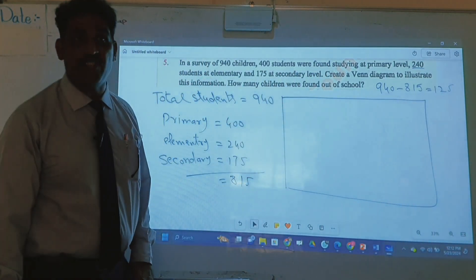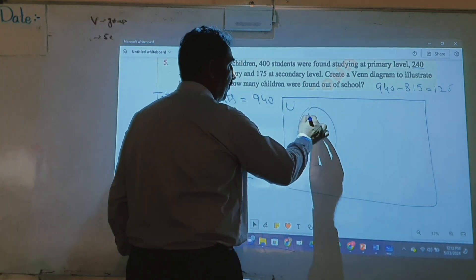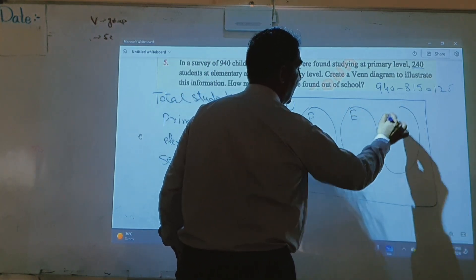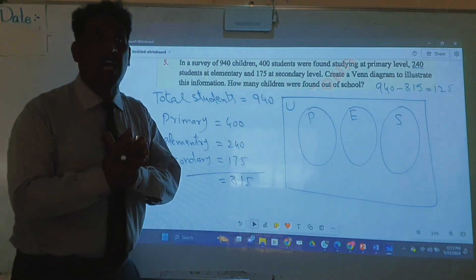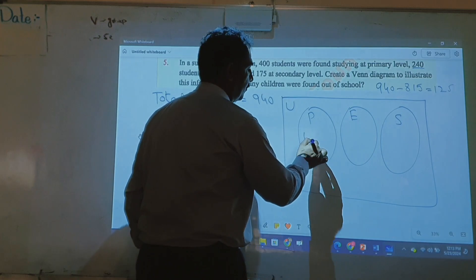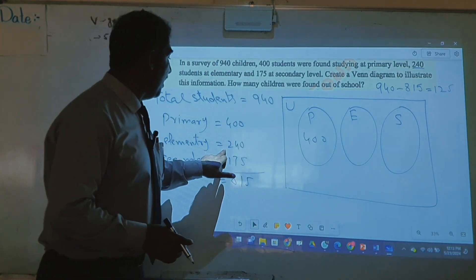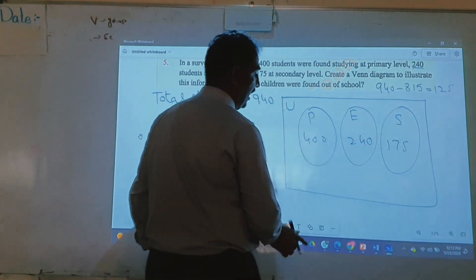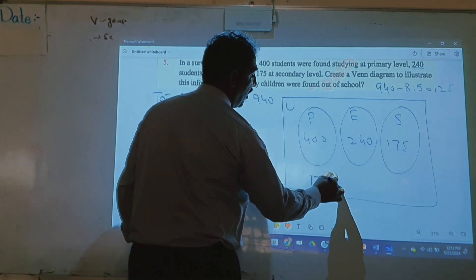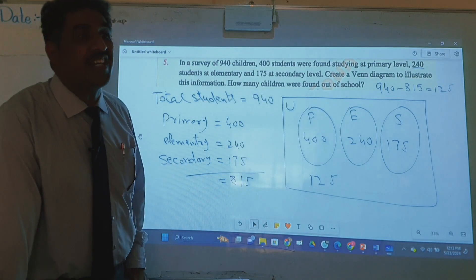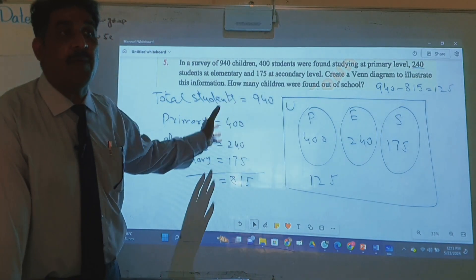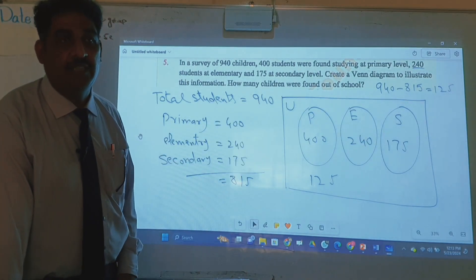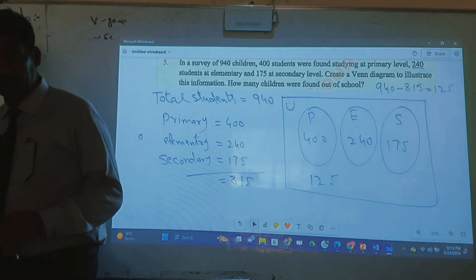How to make the diagram? There is no common portion. This is the universal set — P for primary, E for elementary, and S for secondary. Since there is no common portion between any groups, we write them as separate sets: primary = 400, elementary = 240, secondary = 175, and the remaining 125 are out of school. That is the final answer.